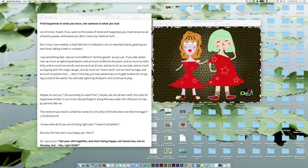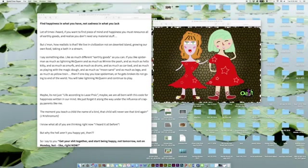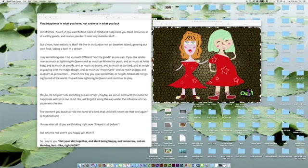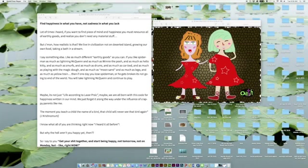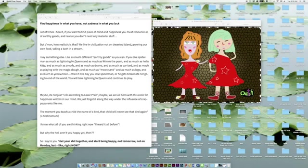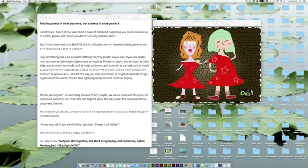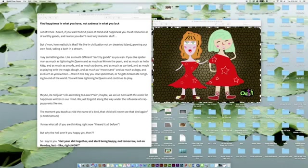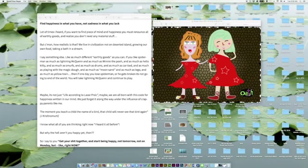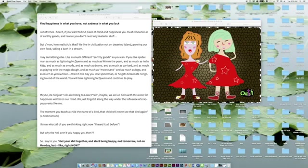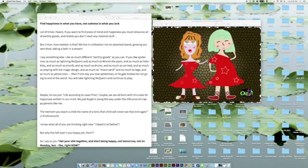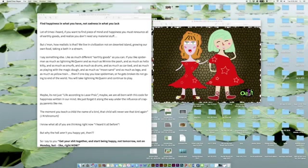The title is Find Happiness in What You Have, Not Sadness in What You Like. Lot of times I heard if you want to find peace of mind and happiness, you must renounce all of earthly goods and realize you don't need any material stuff. But come on, how realistic is that? We live in civilizations, not on a deserted island, growing our own food, taking a bath in a stream. I say something else.